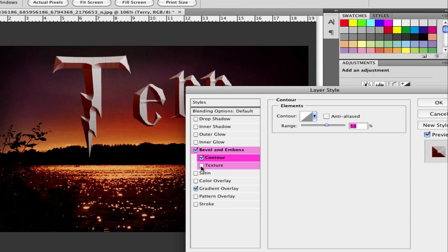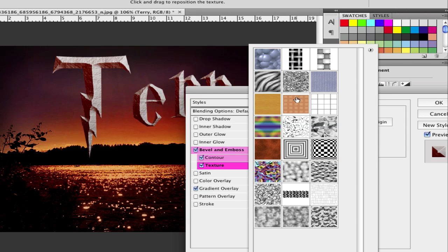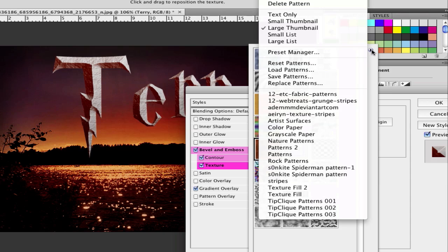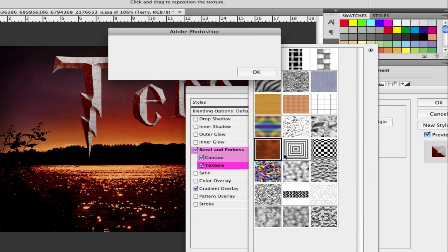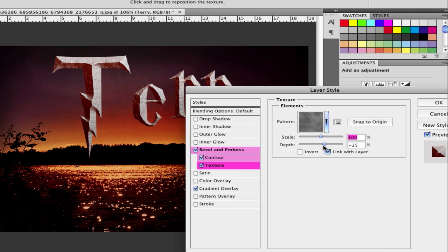Next go to texture. Click on texture and click on the arrow and choose the texture rusty. You will find this texture at patterns. And then click OK. And all this will pop up and go on rusty. After that set the scale to 100 and the deep to 35.